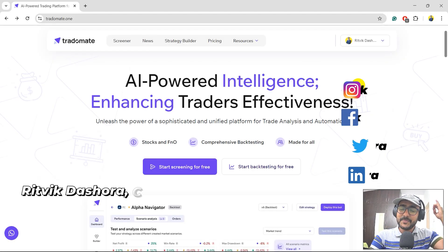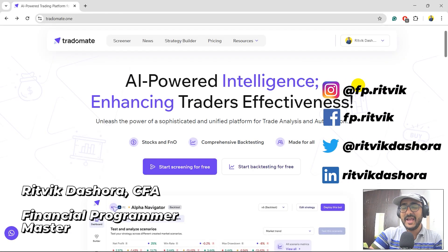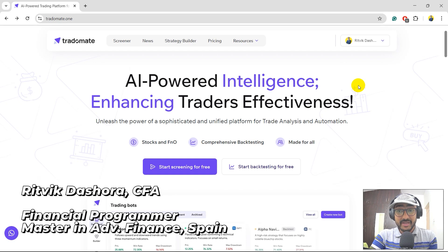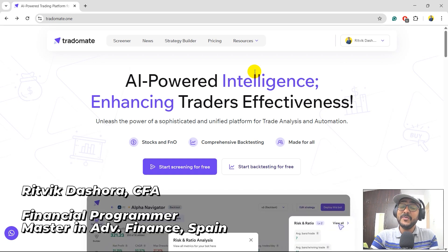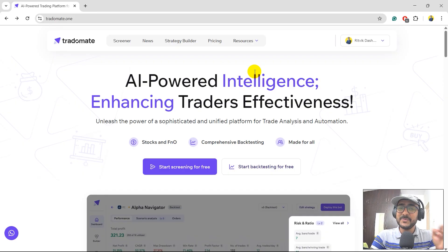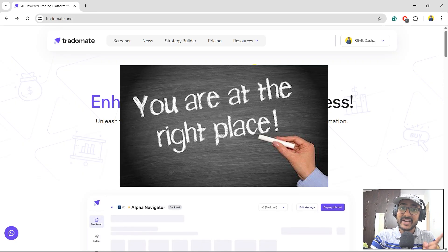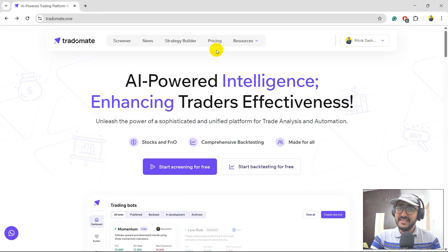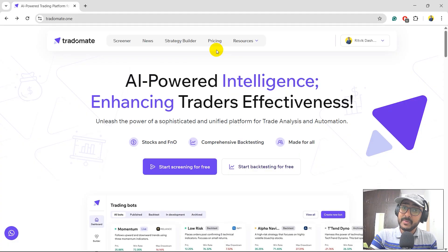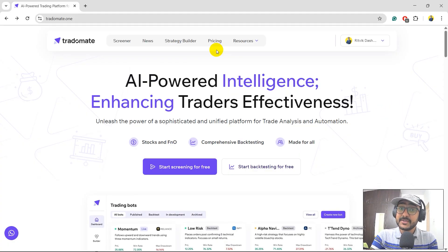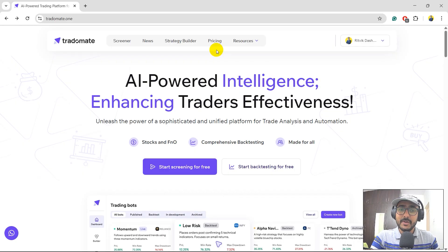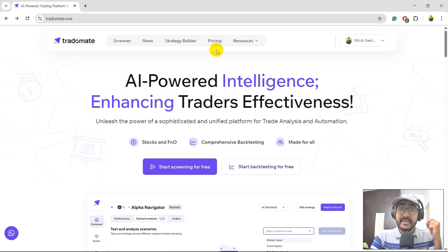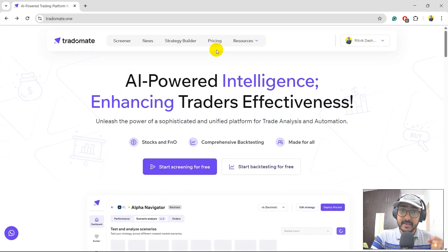Hello, financial programmers. I am Ritvig Dashura and I'm back with a new video and some new learnings. If you are here to know how to find momentum stocks only for options trading, then yes, you are at the right place. In this video, I am going to use TradeOmate, which is my platform, to screen out stocks based on momentum philosophy and we'll only look for the stocks which have their futures and options contracts as well.